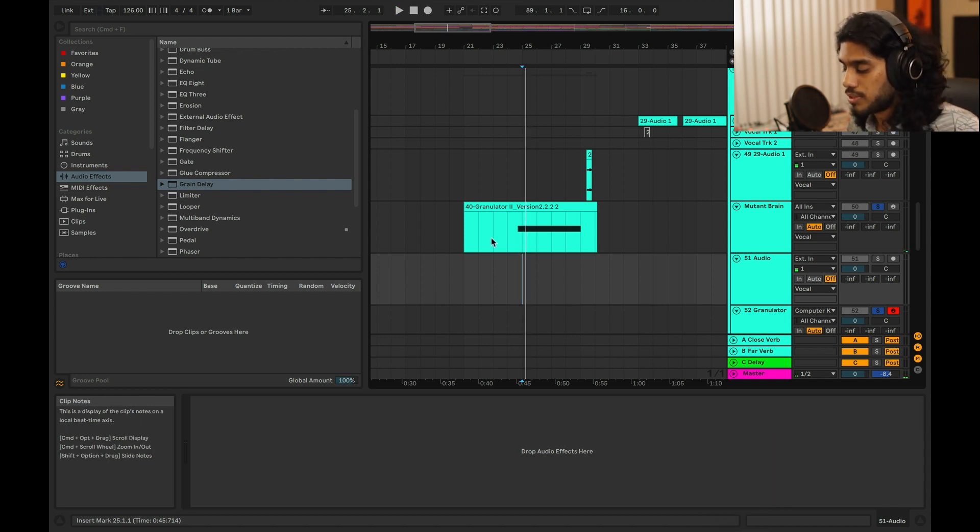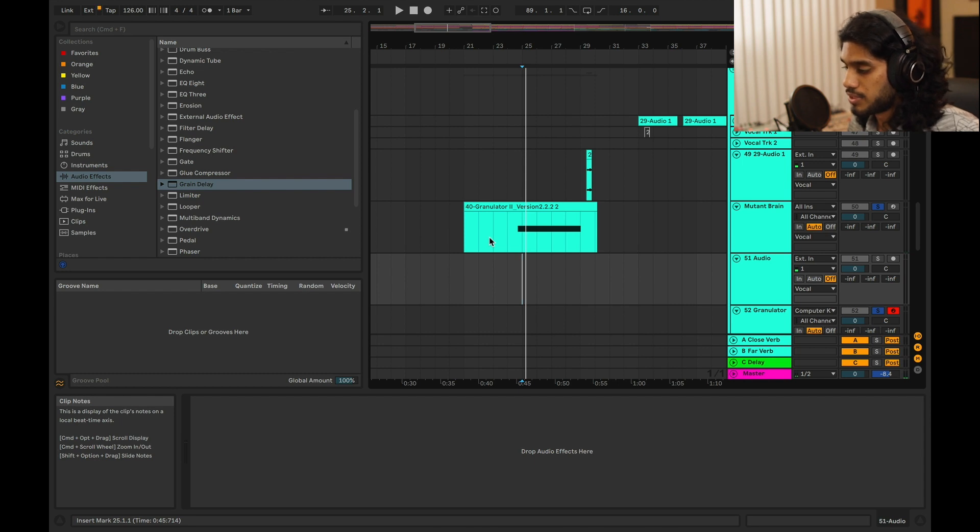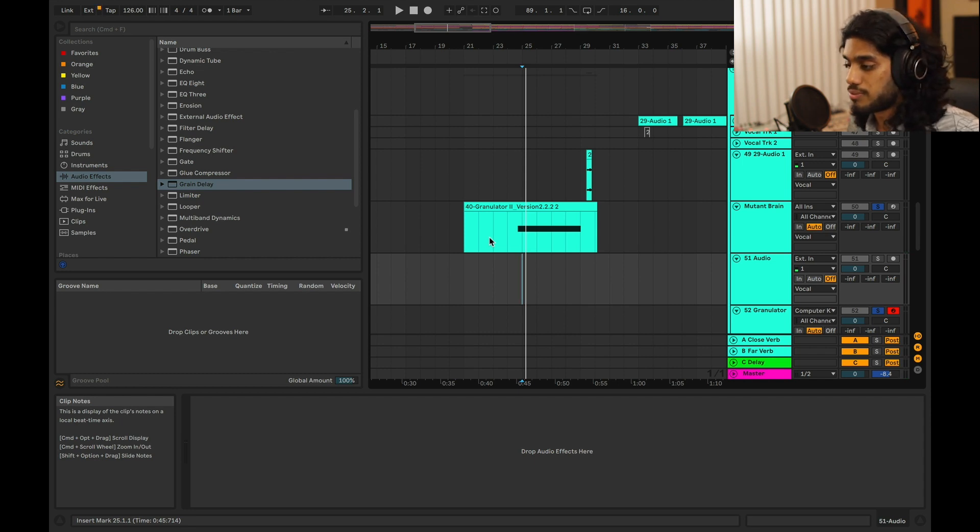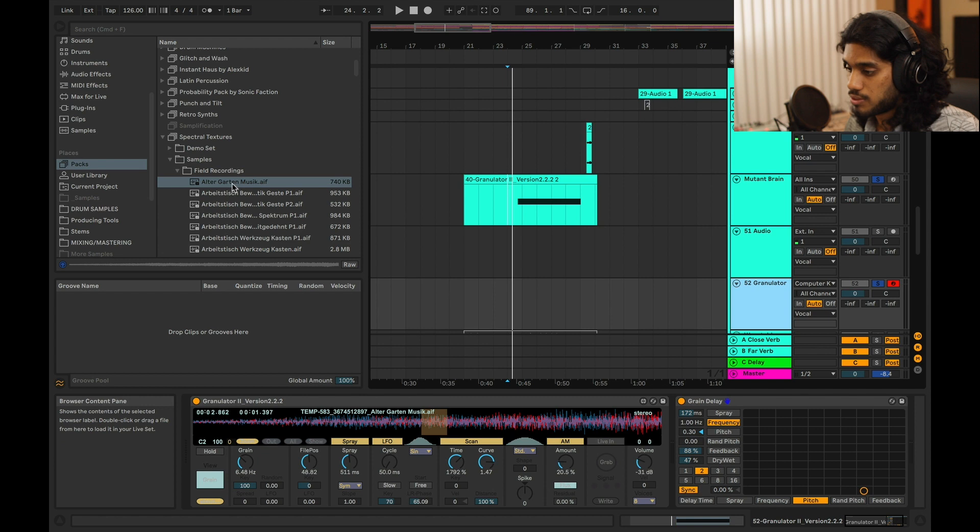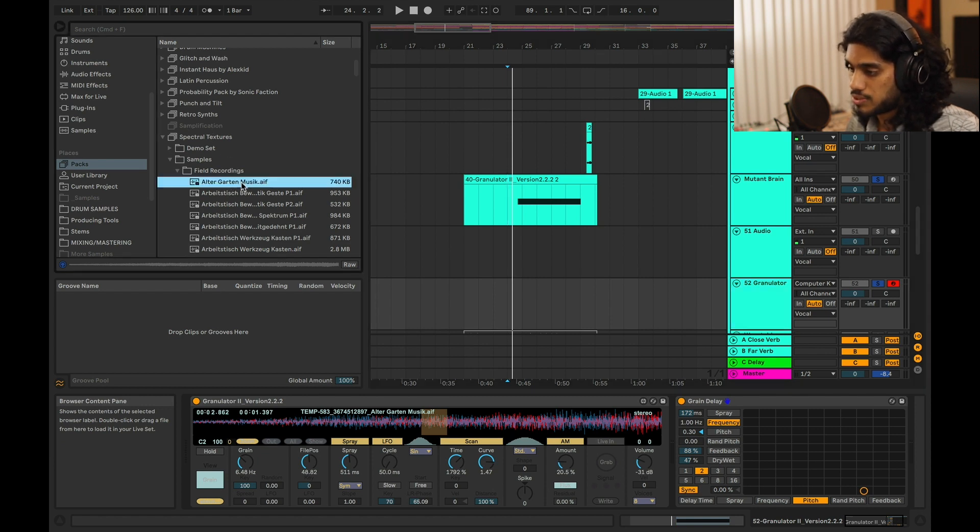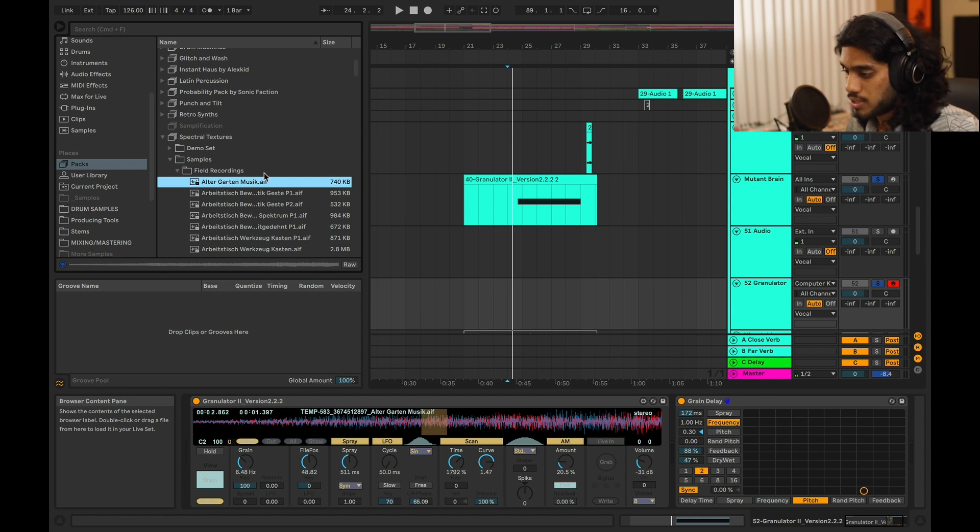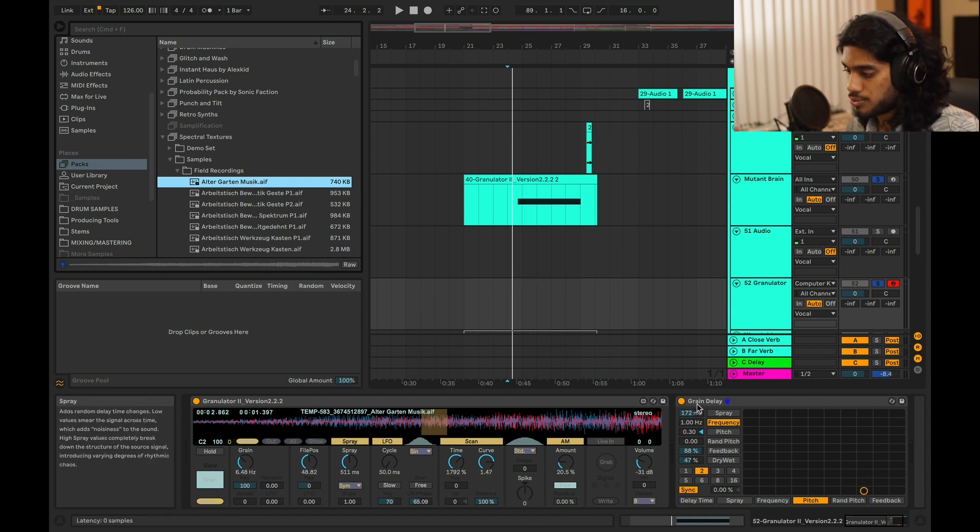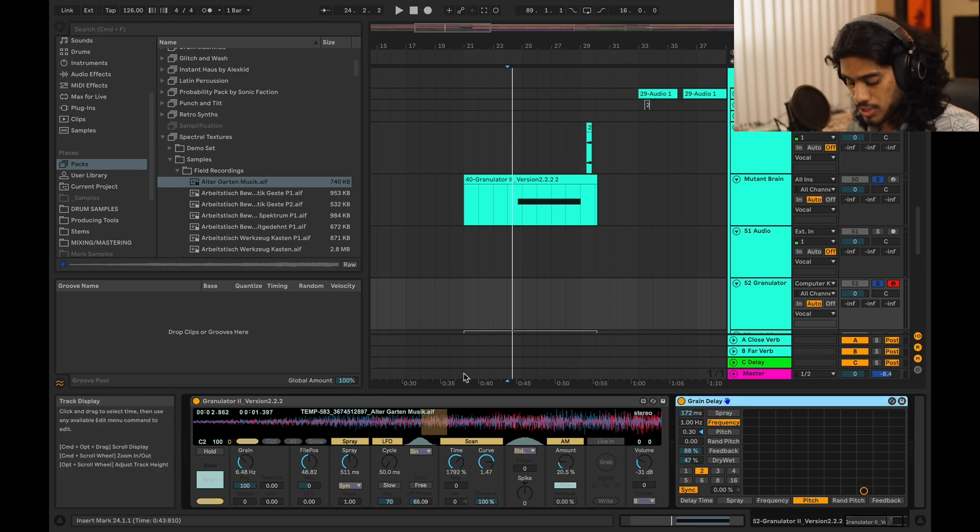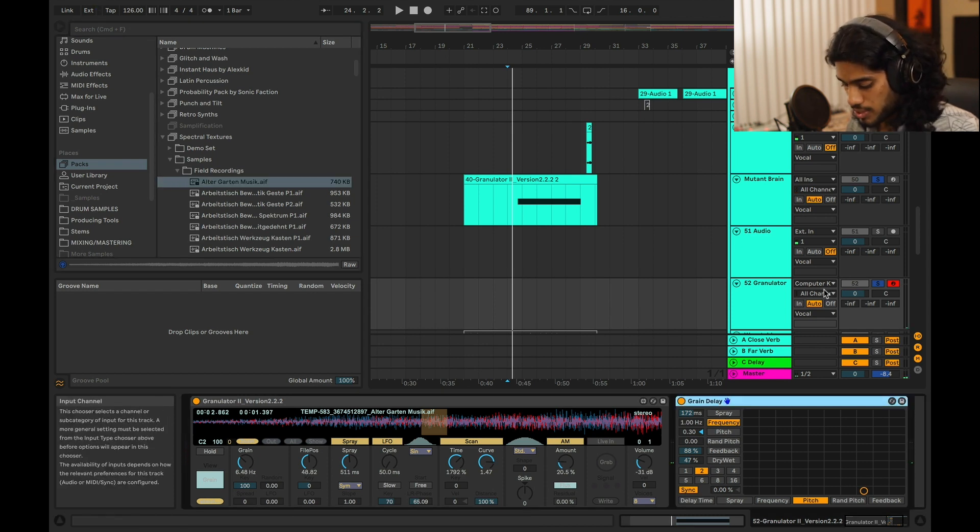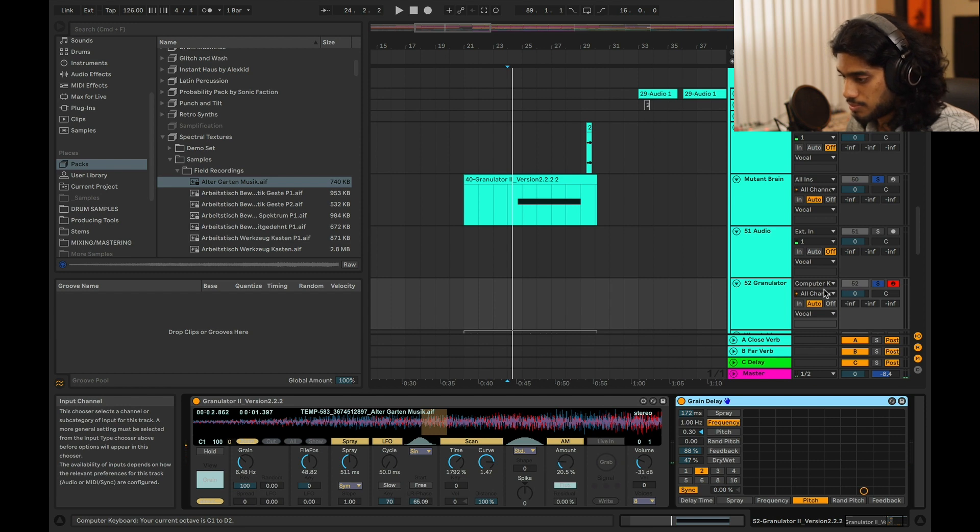Now let's put some more things through the granular synthesizer. So now what I've done is I've taken this sample from the Spectral Textures Pack on Ableton. It's this sort of pad sound. I've thrown that into Granulator 2, same settings, with the grain delay. And it sounds pretty cool when you have it pitched down an octave, so that's what I'm going to play.